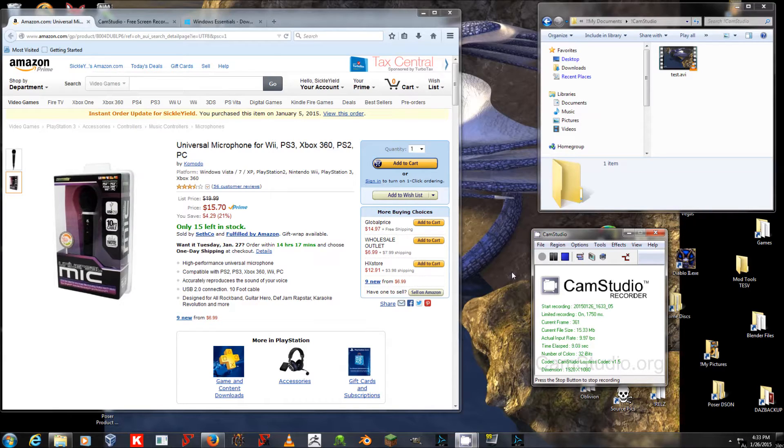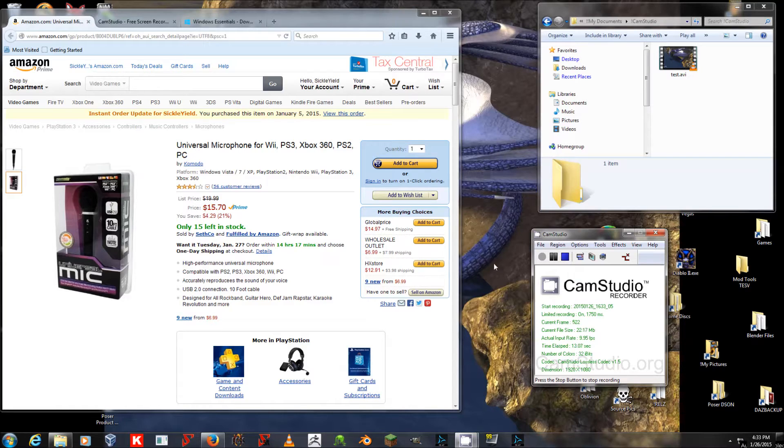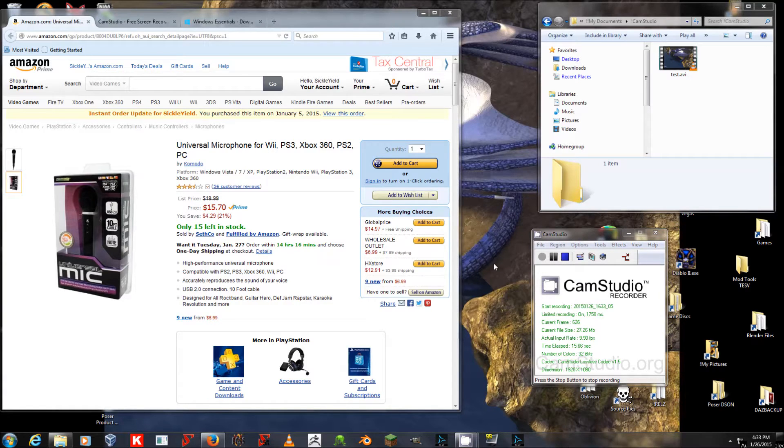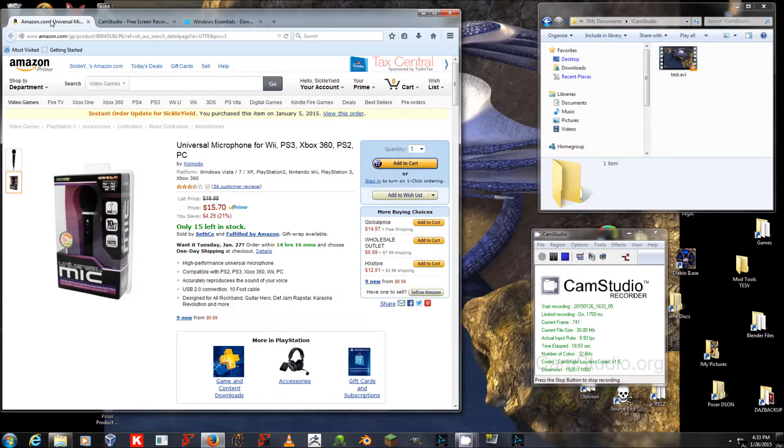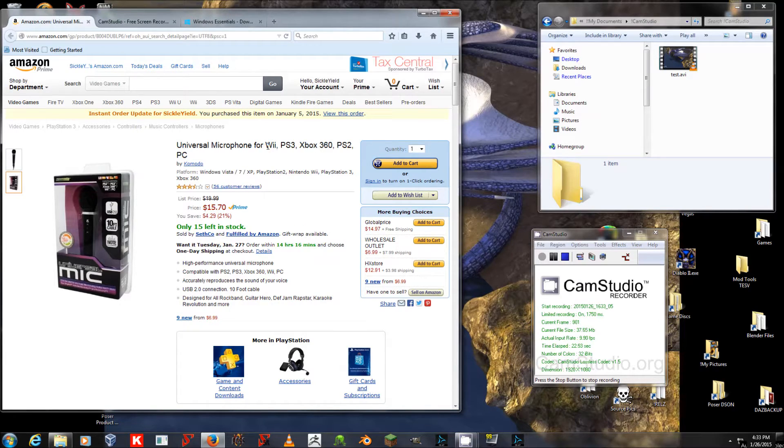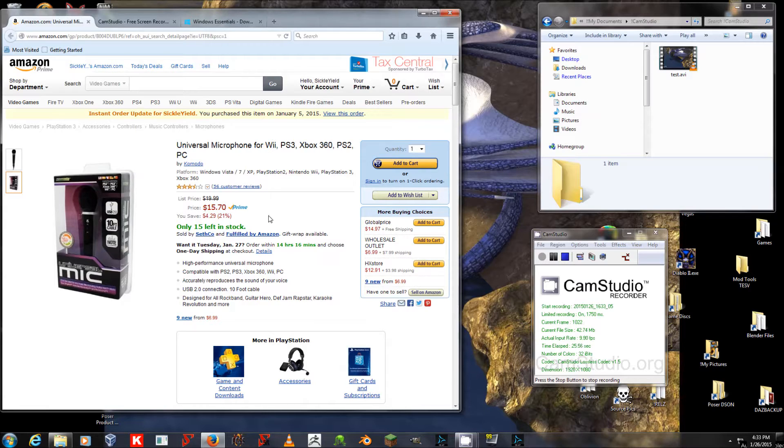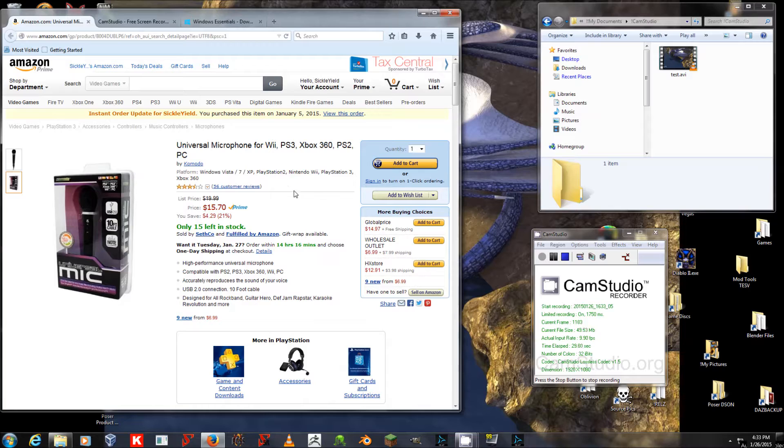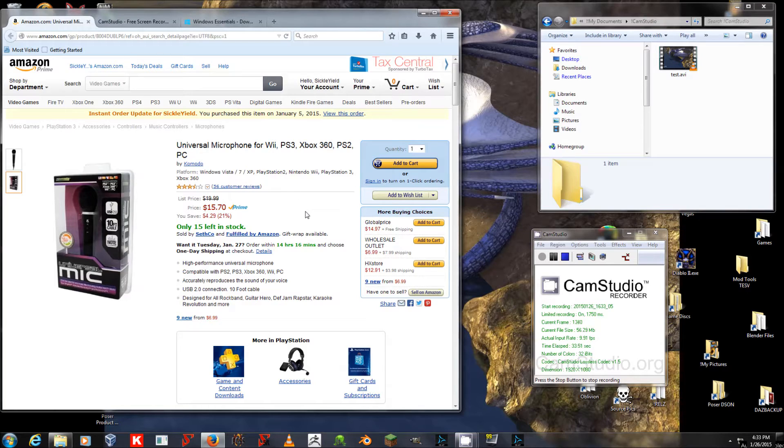Here I assume that you have a little bit to spend, but not very much, because you can't get around needing a microphone. Here I've brought up the Amazon.com page for this Universal mic that I'm using right now. It's about $16, and in fact you may already have one if you have one of the gaming consoles that it's originally intended for, but it also works great in Windows 7, as you can hear.